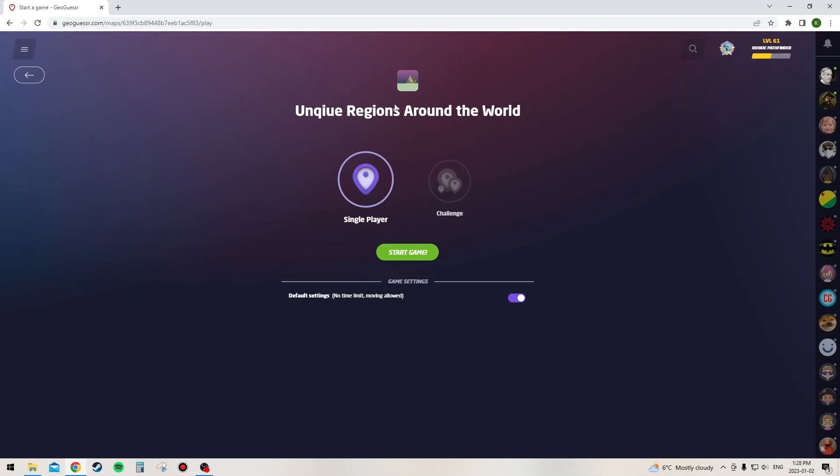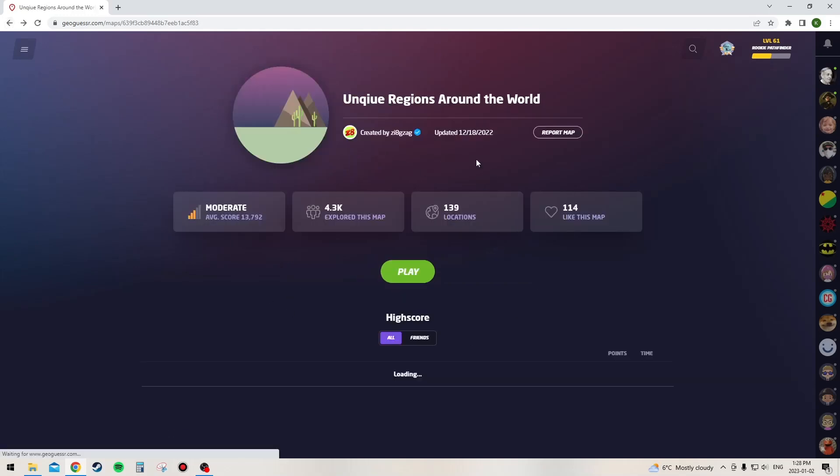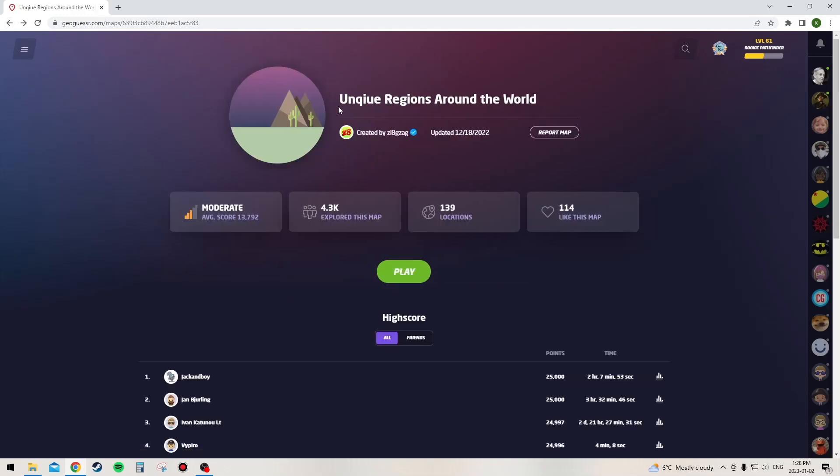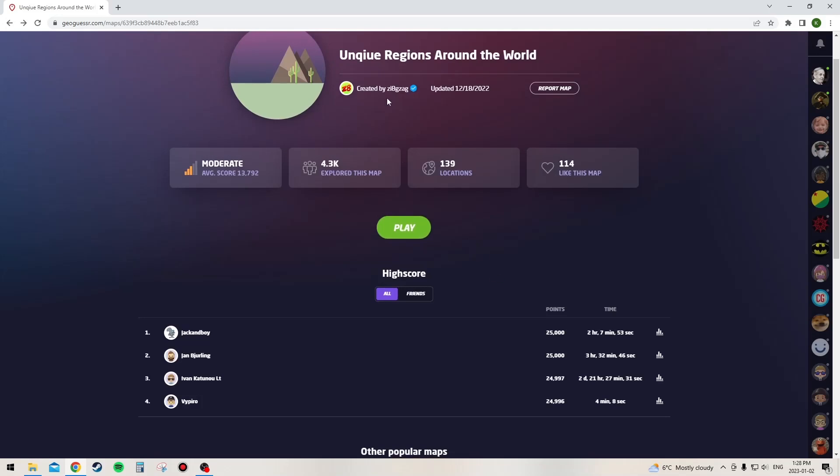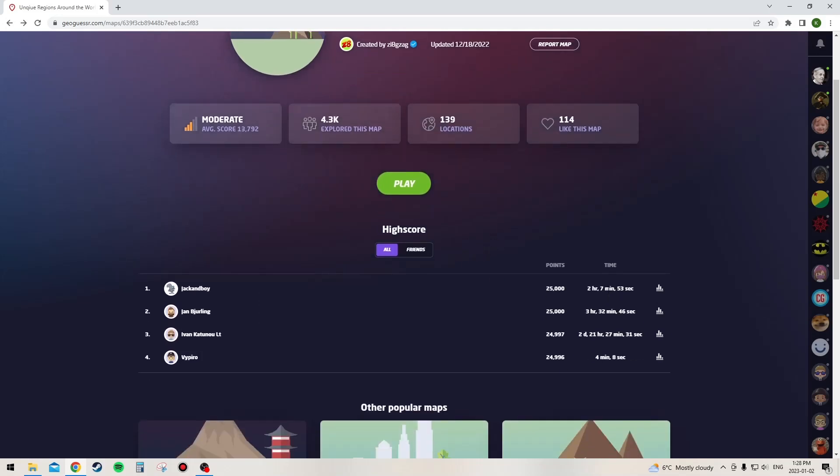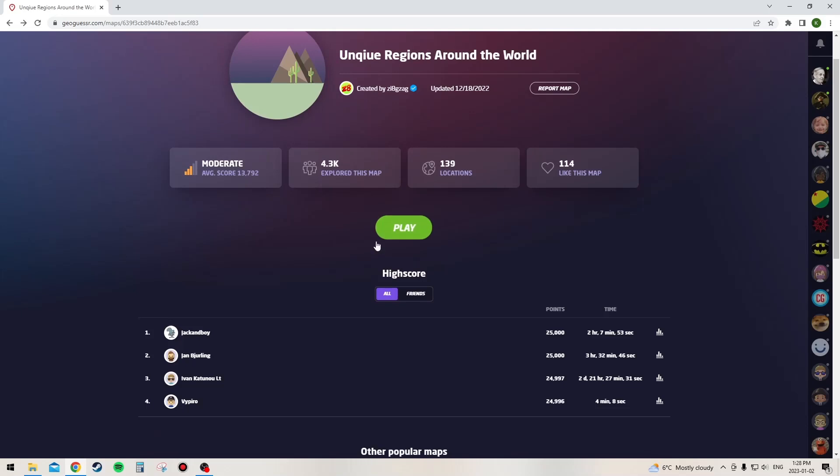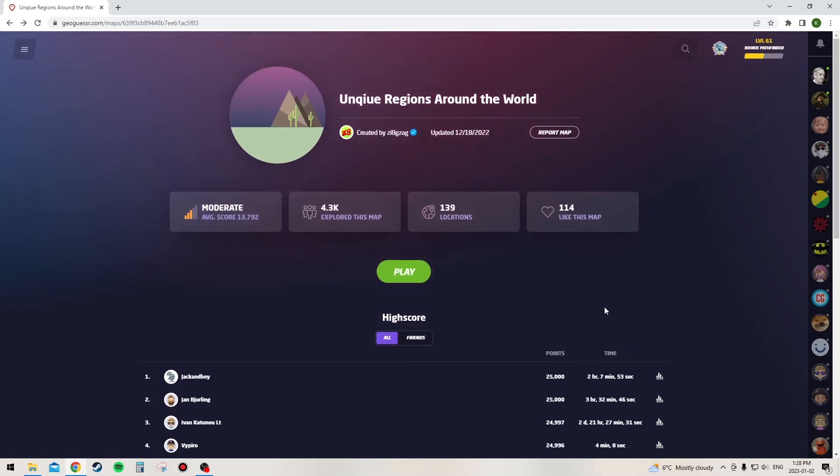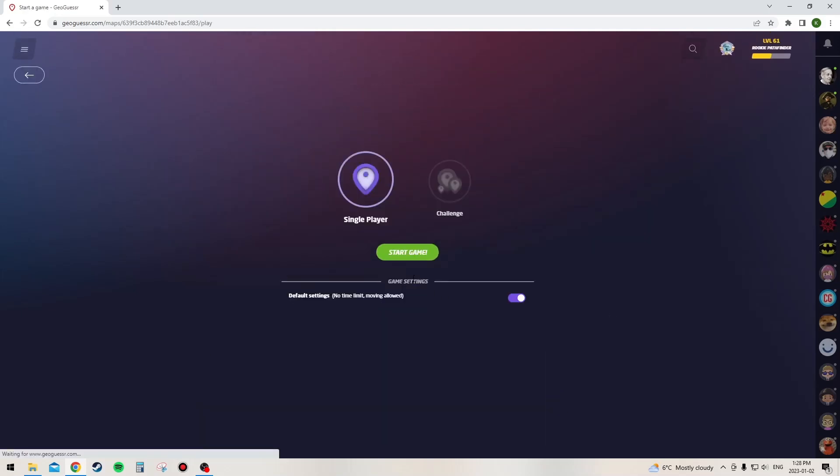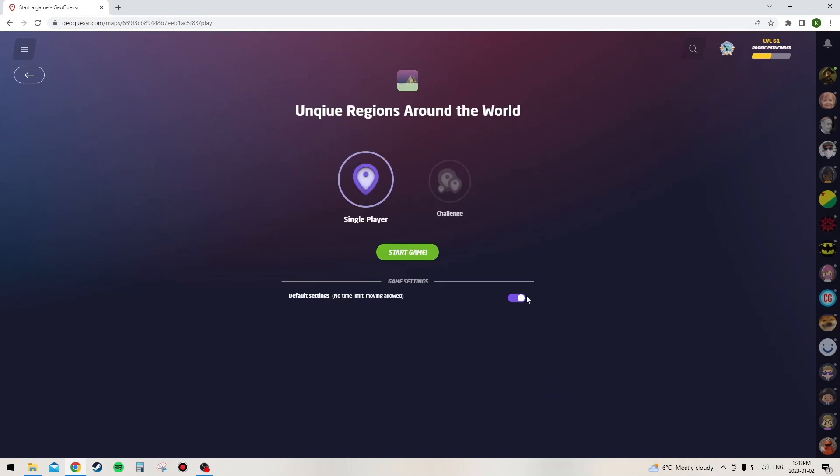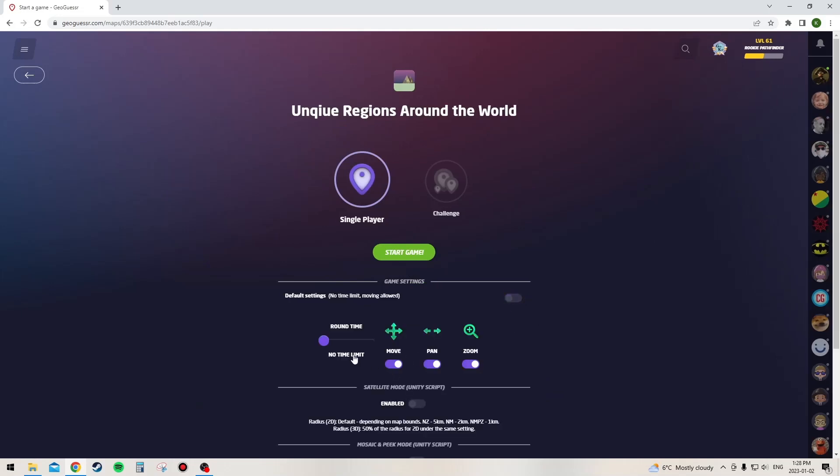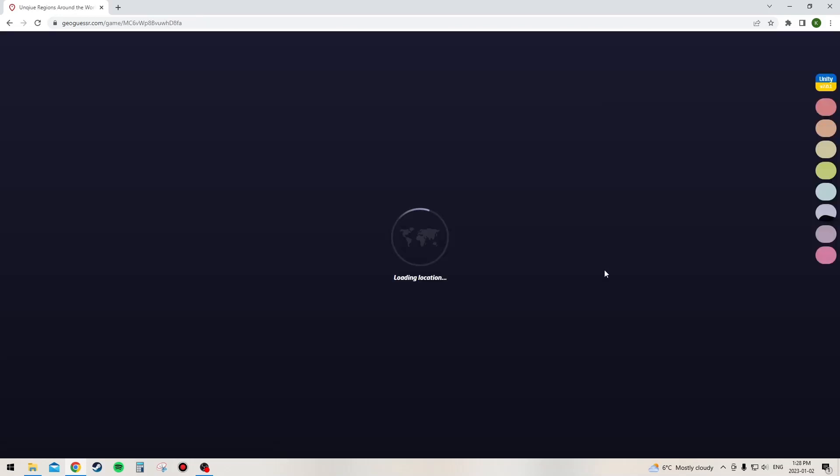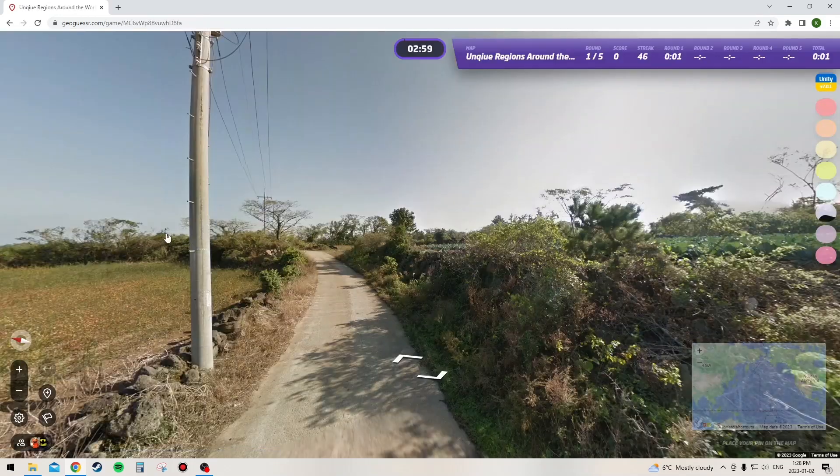Anyway, we're in unique regions around the world, which there's no description, but it was created by ZigZag. And I haven't played this before, haven't even opened it to see any of the rounds, so I don't know what it's going to be like. I'm just trying to think about if I should allow moving. I think I'm going to allow moving and do the 3 minute time limit. Let's get this started and see how it goes.